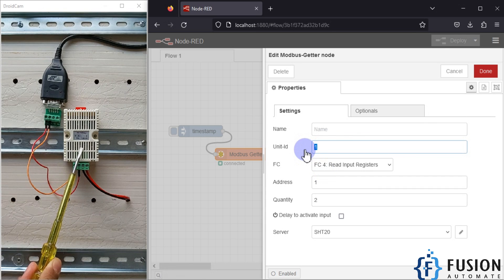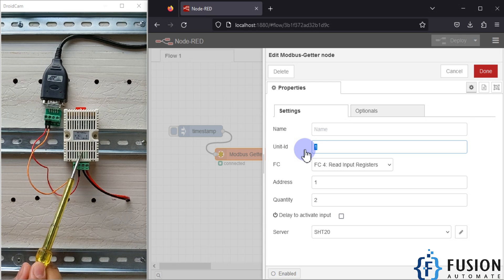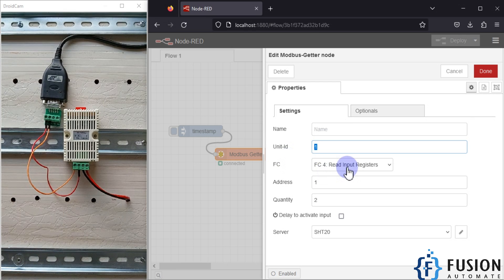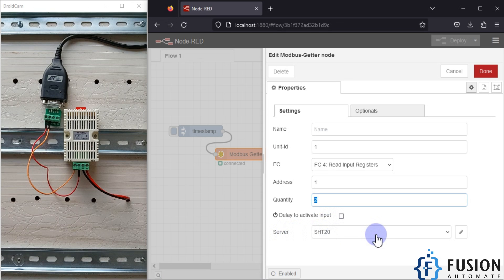You can see the configuration of the Modbus getter node: we have specified unit ID 1 because my device has a unit ID of 1. We are reading data on input registers, so that is why we have selected function code 4. The address is 1 and the quantity is 2 because we want to read two values — temperature and humidity. You can select a server, or if none is available you can click the pencil icon to create one.